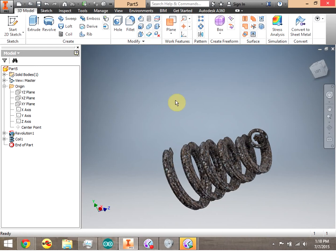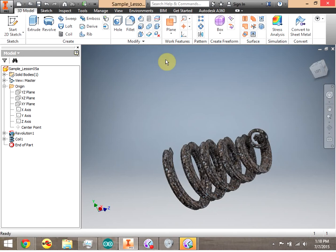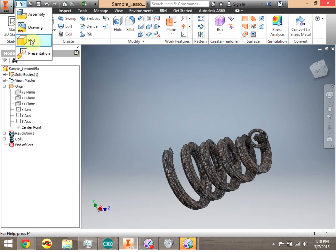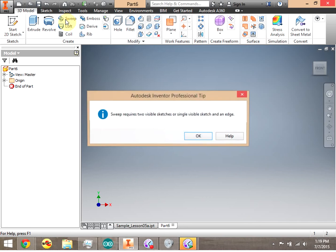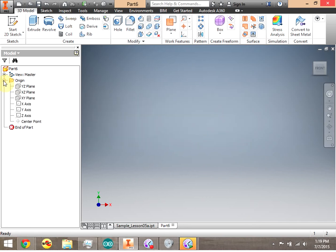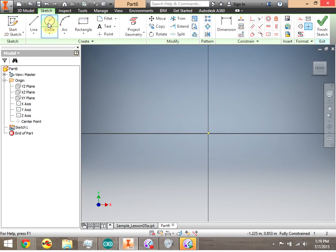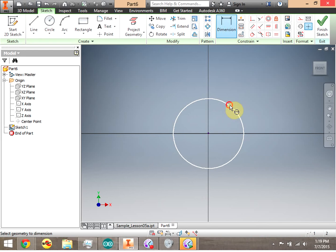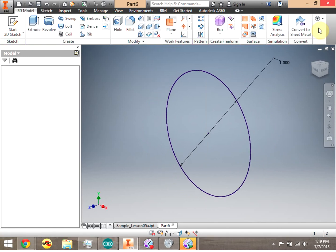We're going to go ahead and save this off, then create another part to demonstrate a couple more things. We'll go to the drop-down and click New Part. This time we're going to create a sweep. For sweep, you actually have to make two sketches. Our first sketch is going to be on the XY plane, and that sketch is just a one-inch circle. We click Finish Sketch — that's our first sketch.